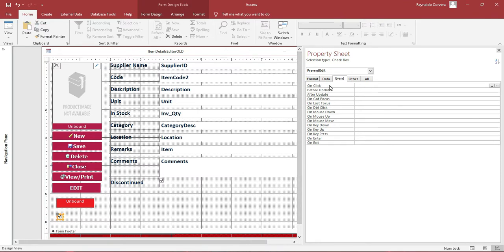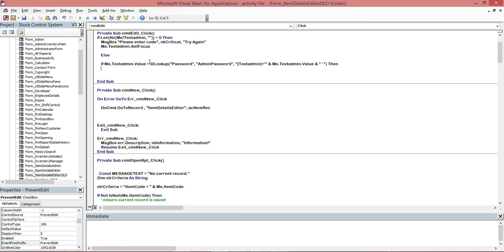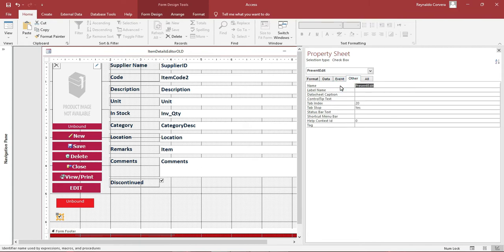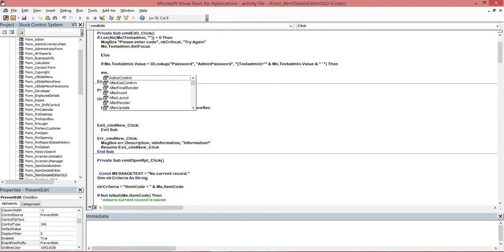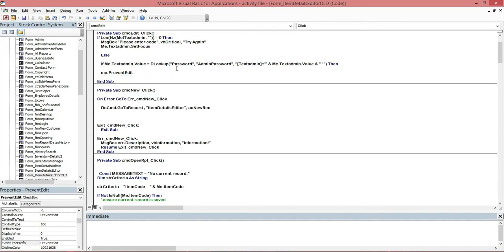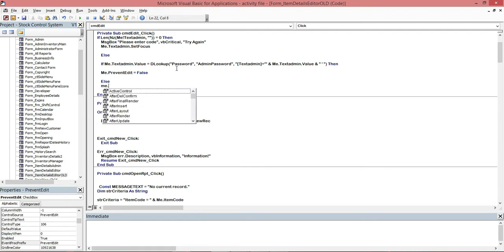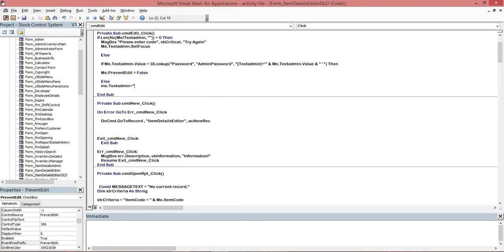If the password entered in the text box matches the one in the table, we uncheck the checkbox to unlock the form. We set Me.prevent_edit = False, which will uncheck the checkbox and allow editing.